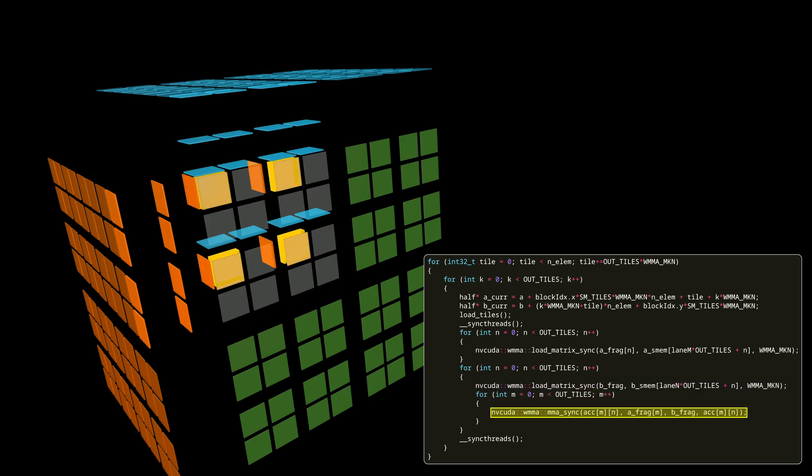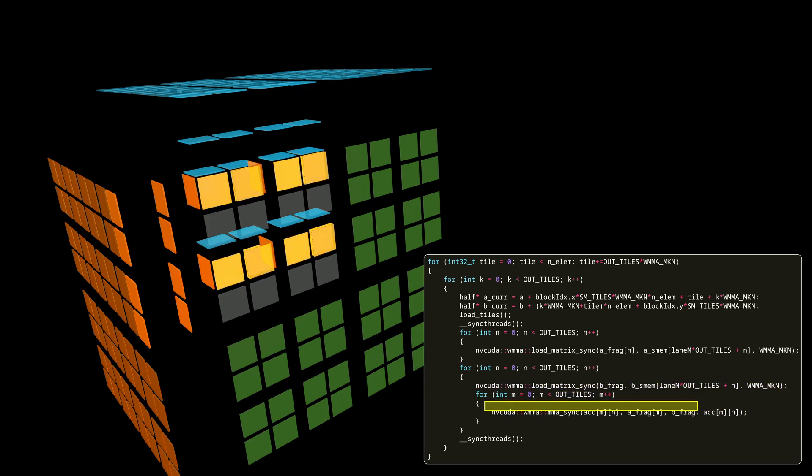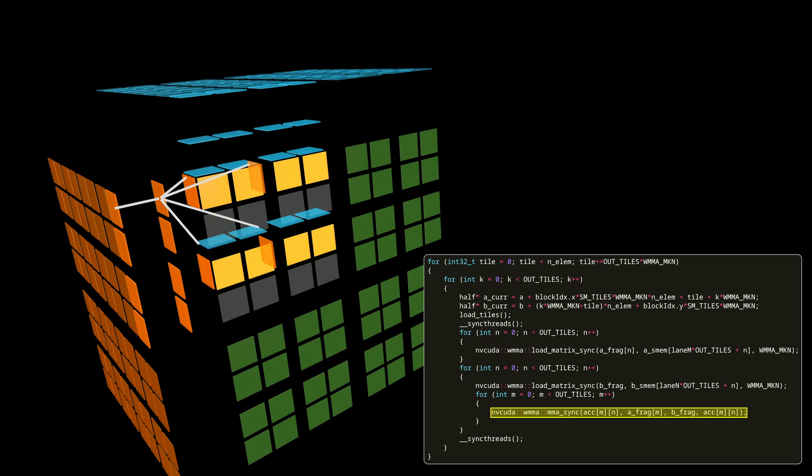We then perform the first and then the second MMA instruction on the tiles that were already in our registers. This is how hierarchical tiling speeds up our memory access. We do one global memory access per tile that is then loaded four times from much faster shared memory to registers that we use it two more times.